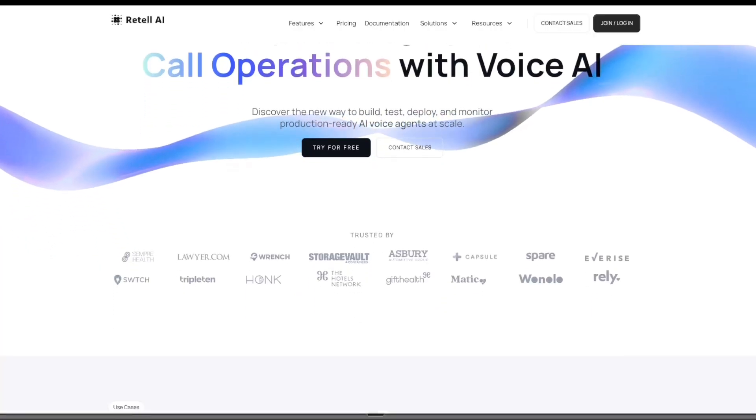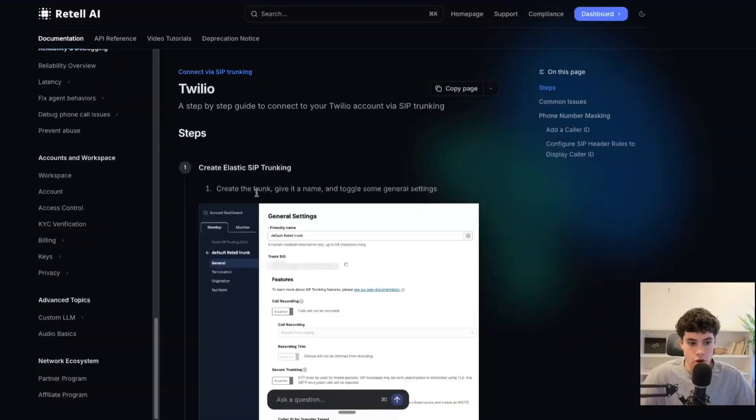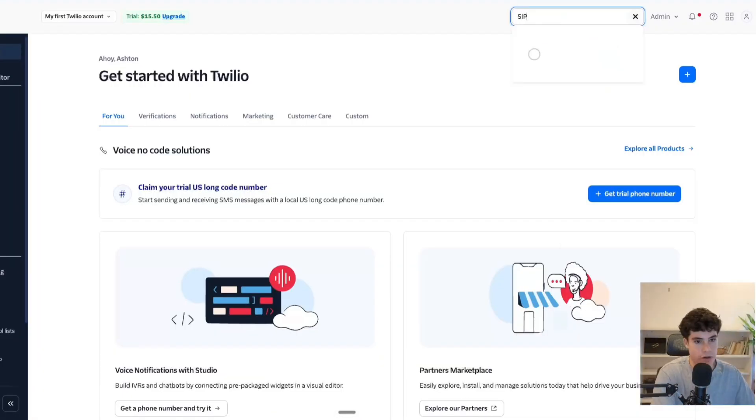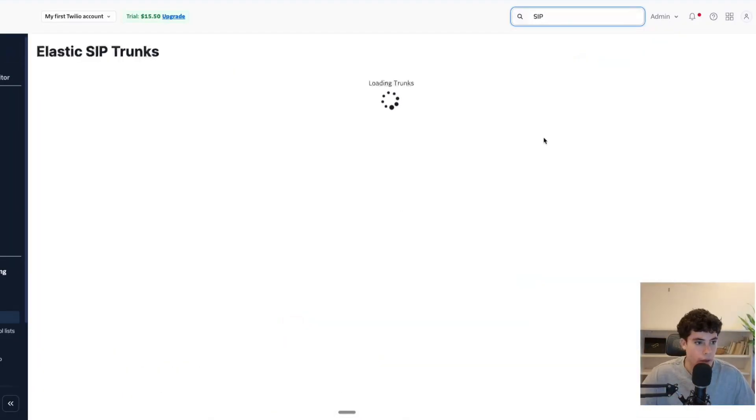In this video, I'm going to be showing you how to connect any phone number to Retell AI and VAPI using SIP trunking. We're going to be diving deep into what SIP trunking actually is, and then I'm going to be showing you a step-by-step guide on how to connect a Twilio phone number to Retell AI and VAPI as well.